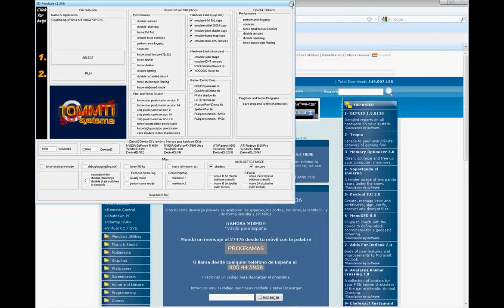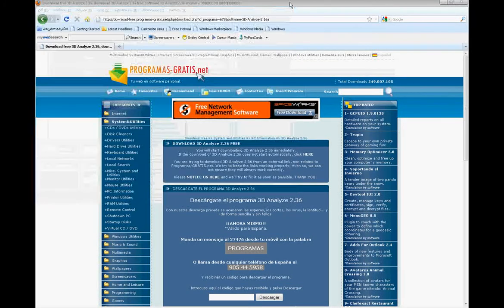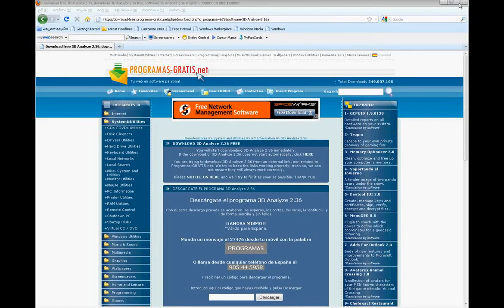Thank you, bye. Please rate my video — whether you accept or reject the request is up to you. Thank you guys.